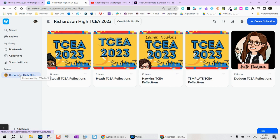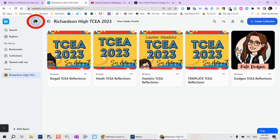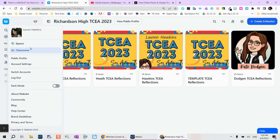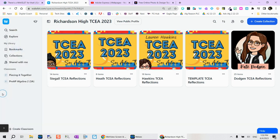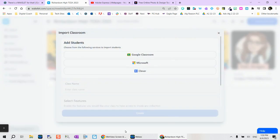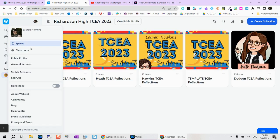Spaces are a great way to share multiple collections in one. So as a campus, we did all of our TCEA reflections within a space. So that was a great way that we could see what everybody was creating and sharing. From here, if you tap your profile, you'll have a couple different options. Classrooms is a great way. If I switch over, you'll now see that instead of spaces, it says classrooms. You can actually create a classroom within Wakelet. It will sync with Google Classroom, Microsoft, or Clever.